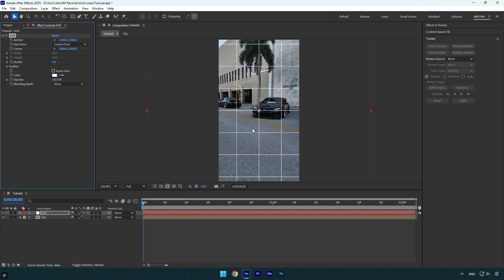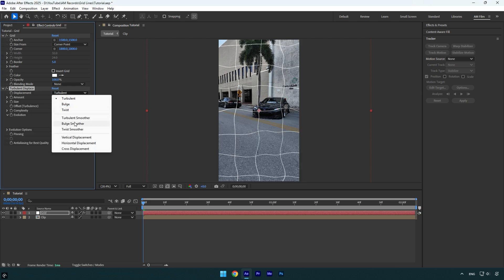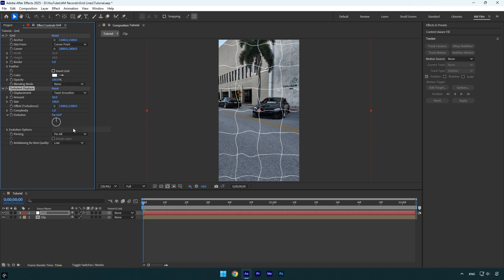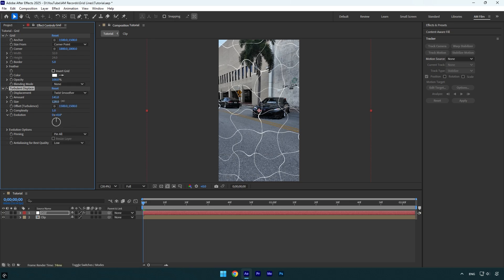I will leave the settings by default and then apply a Turbulent Displace effect. Change Displacement to Twist Smoother, then bump up the Amount. I think 140 is fine. Now bump up the Size as well.